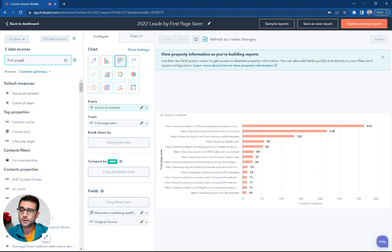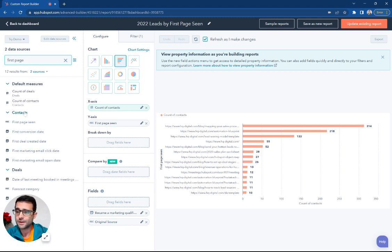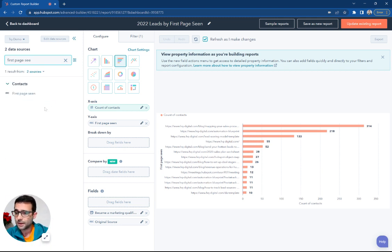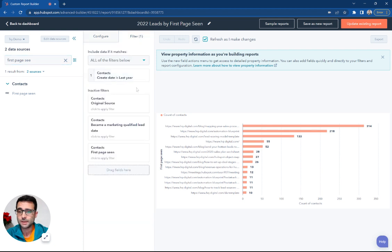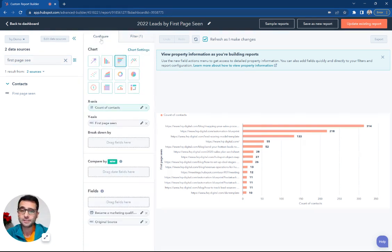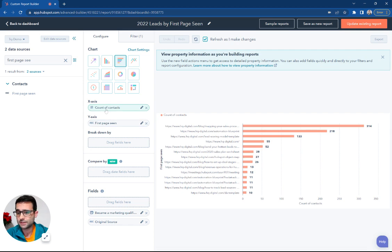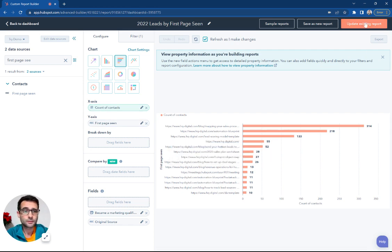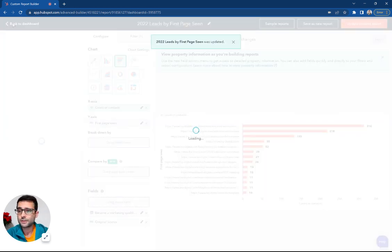And the property that we're using is this first page scene. That's a contact property that you can easily find. We're keeping that same filter of contacts that we've created last year. And then our measurement is simply our count of contacts.